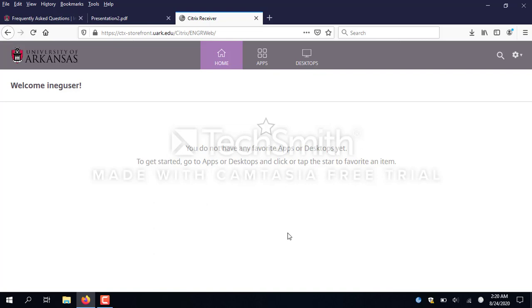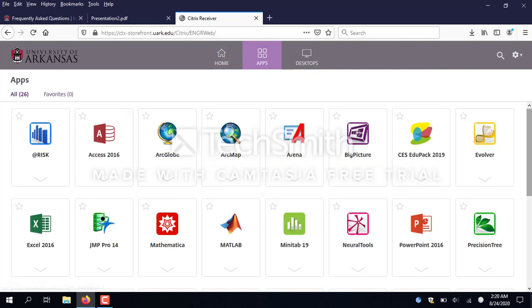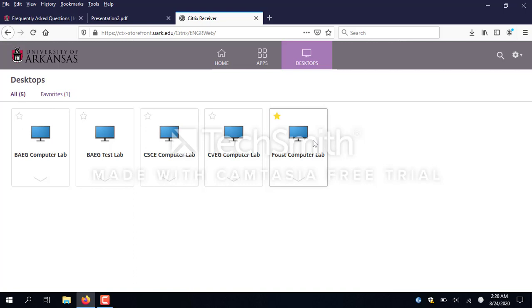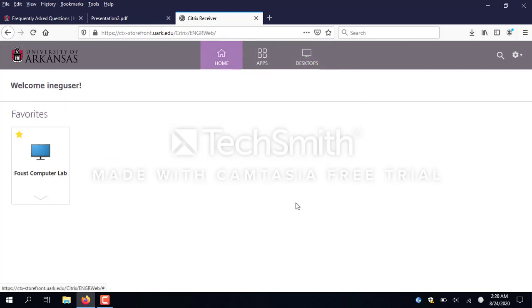So this is the interface. I have three choices: a home screen where I can put favorites, apps which are the various apps available — we're not going to talk about those in this video — and desktops. The college has different computer labs depending on your department and courses. Today I'm going to select a computer lab. The one most people use is the Faust computer lab. I'll click the little star to make it a favorite so it shows up on my home screen.